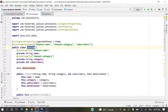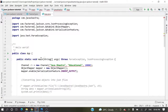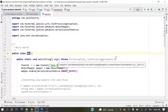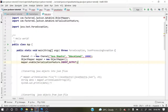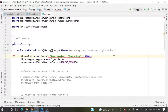Now we need to create an object of this class and set the data — name, category, subscriber, and date created — then serialize it. I have a class called App with a main method where I've created a channel object. The channel constructor takes String, String, Integer, and Date parameters, so we need to create a Date object and pass it in.